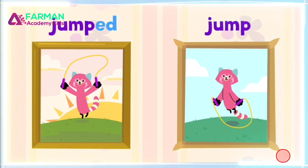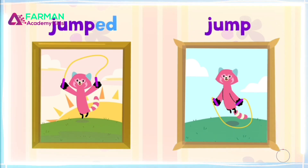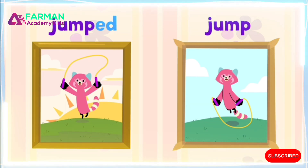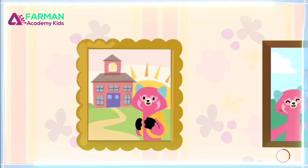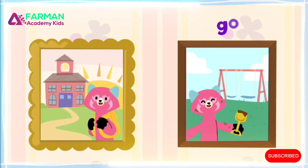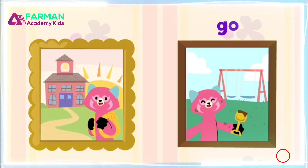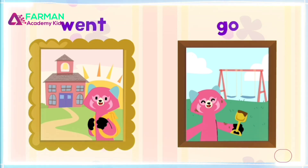But some verbs don't follow the ed rule. Let's practice. Now I go to the park. This morning, I went to school.